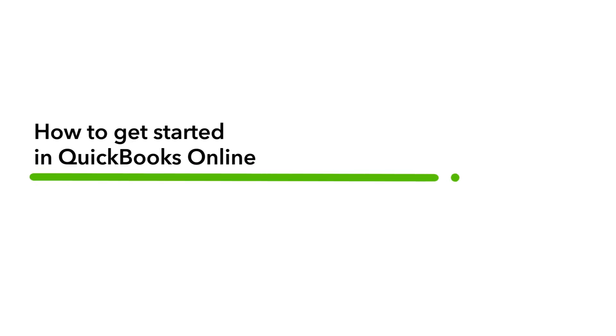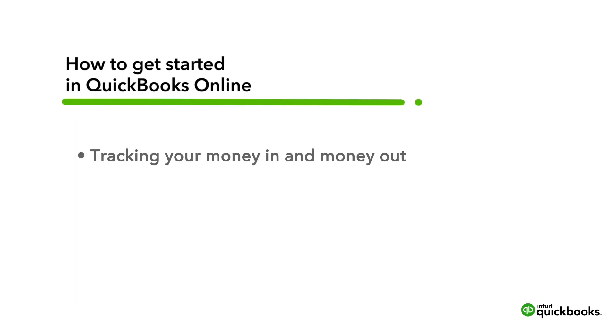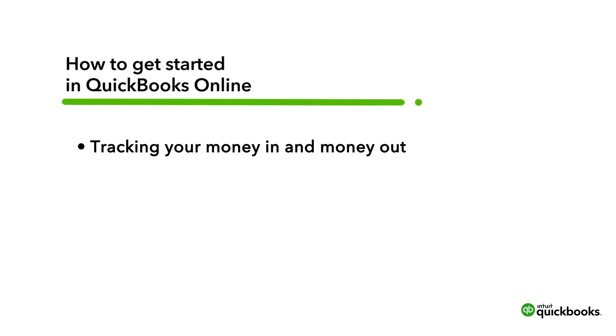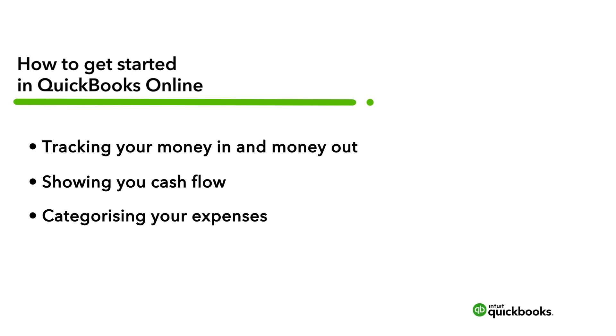Welcome to QuickBooks Online. You're in the right place to learn how QuickBooks helps you run your business efficiently by tracking your money coming in and money going out, showing you profit and loss and categorizing your expenses. Here's a quick tour on how to get started.